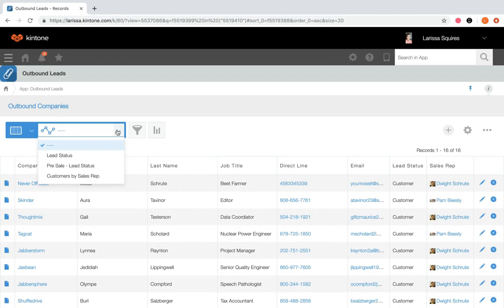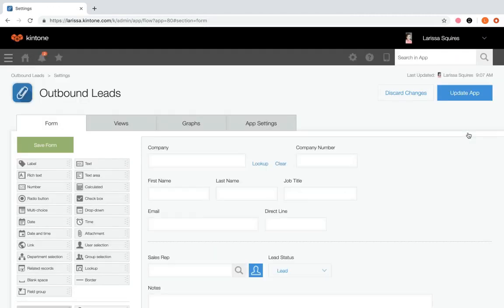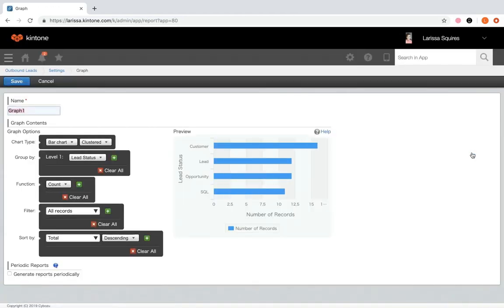Let's look at how to create a graph from app settings. Within your app, click the gear wheel to the right, then navigate to the graphs tab. Similar to views, you can reorder, edit, and delete graphs. Click the plus icon to create a new graph. In the name field, enter a name — let's create a graph showing lead statuses by sales rep, so we'll call it lead status by sales rep. Then select a chart type — let's choose column chart.